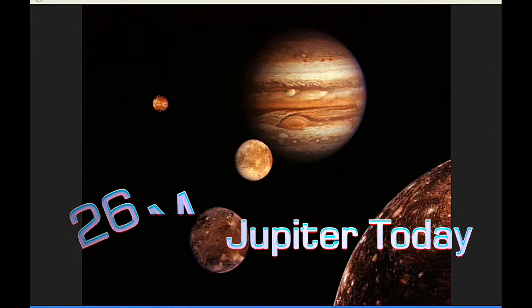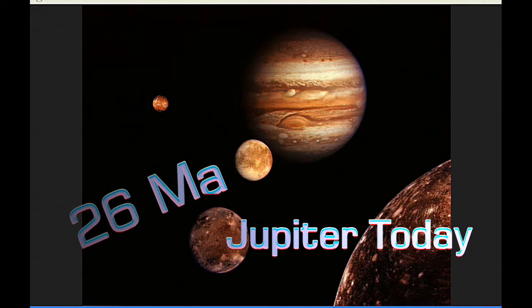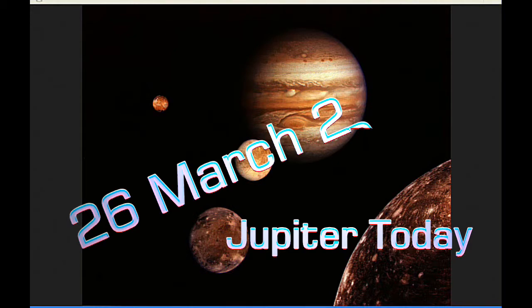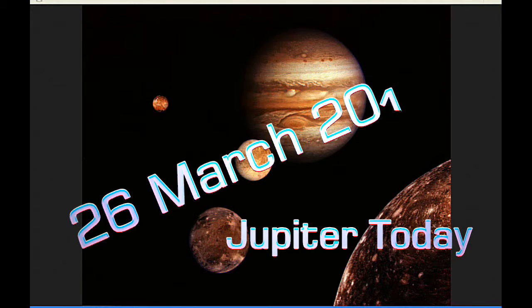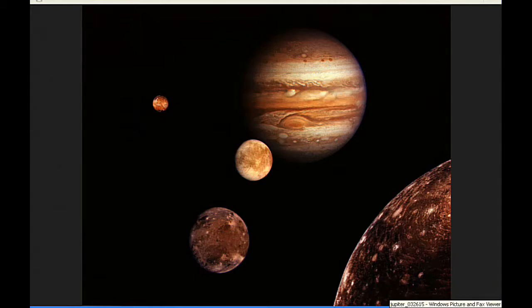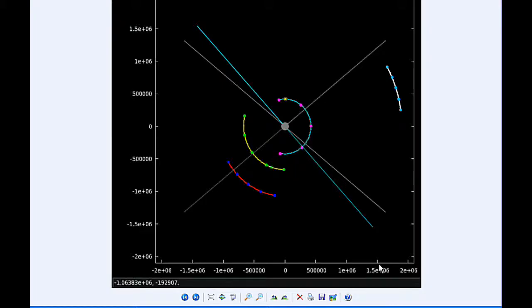This is Jupiter Today for the 26th of March 2015. Jupiter Today is a daily podcast focusing attention on the dynamic Jupiter system for the purpose of monitoring activity. Today there's two Jupiter satellite events and one satellite mutual event.